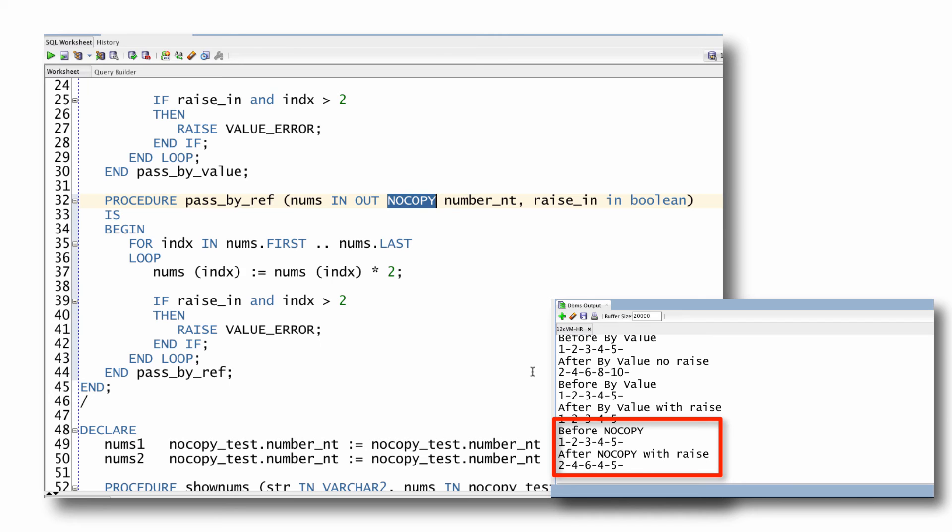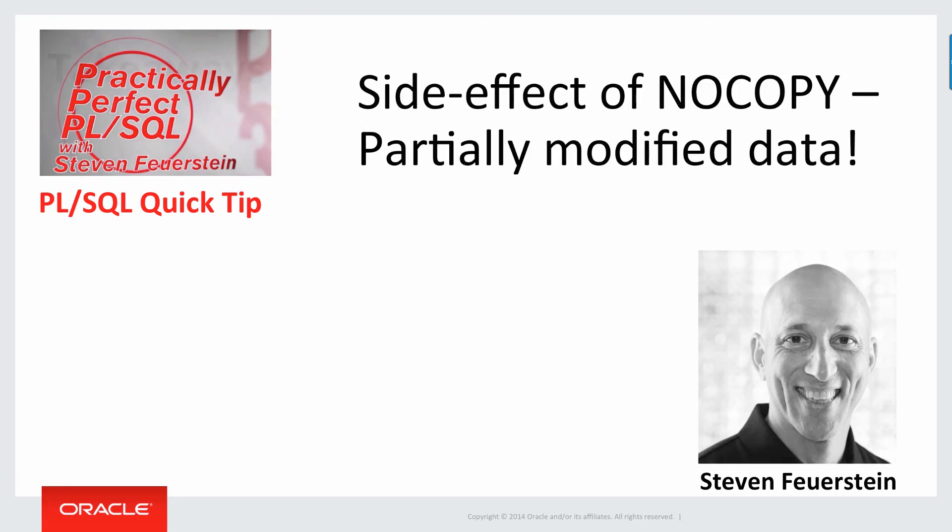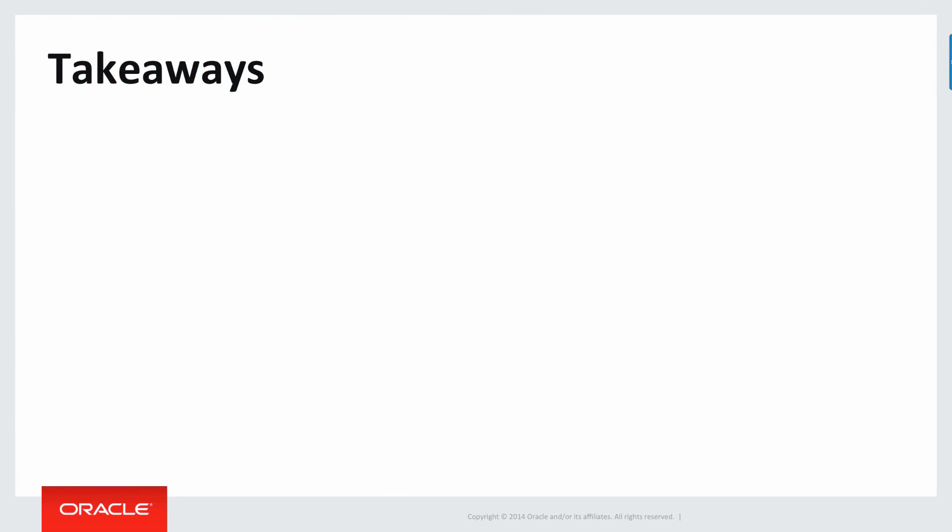Thanks for joining me. Hope you learned an interesting quick tip about PL/SQL, and happy PL/SQL coding. Time for some takeaways from this video.